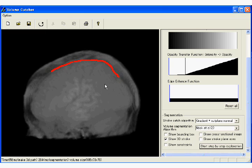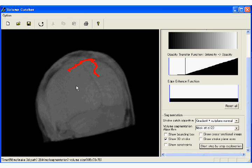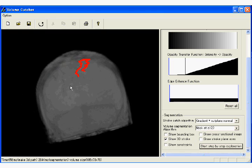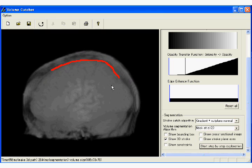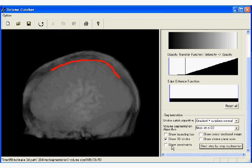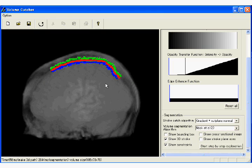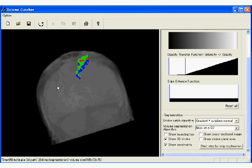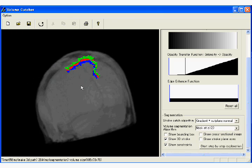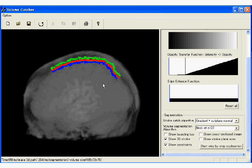In silhouette region, gradient vectors of the volume data are almost perpendicular to the view direction. Then the system generates foreground and background point constraints around the 3D stroke.